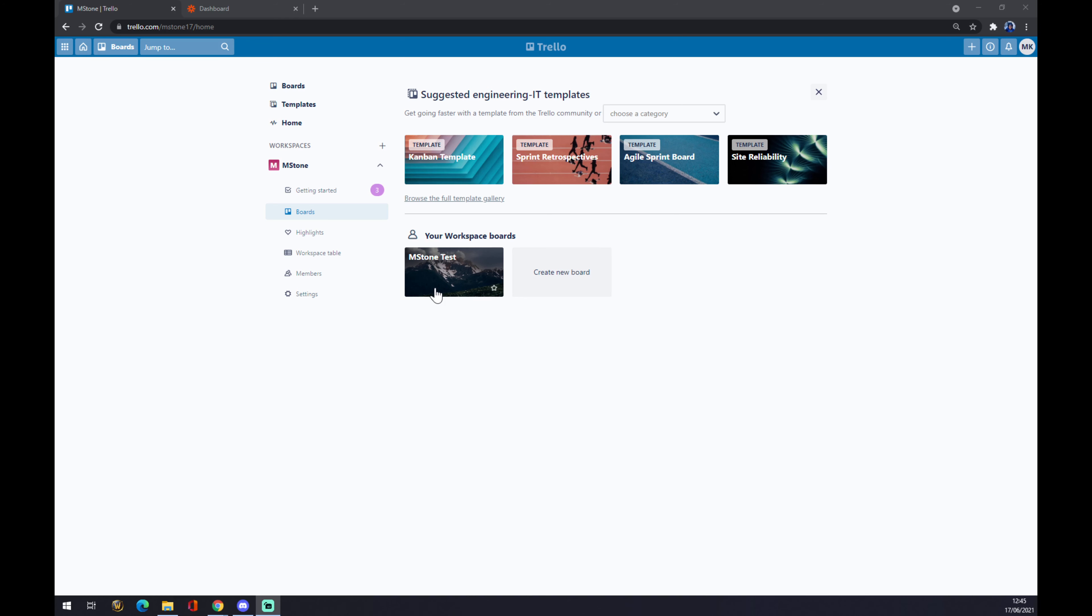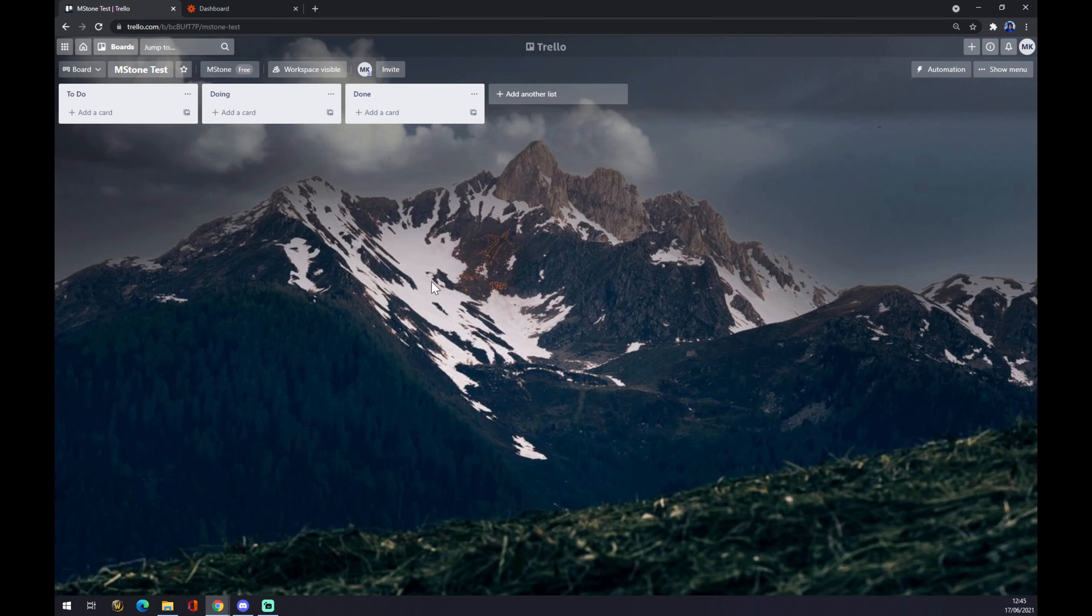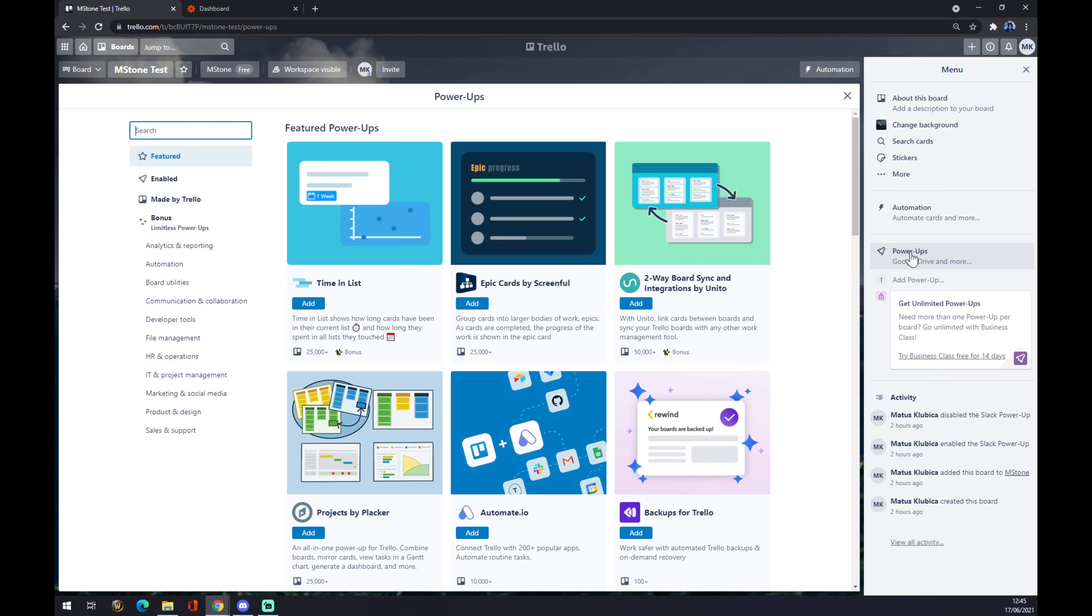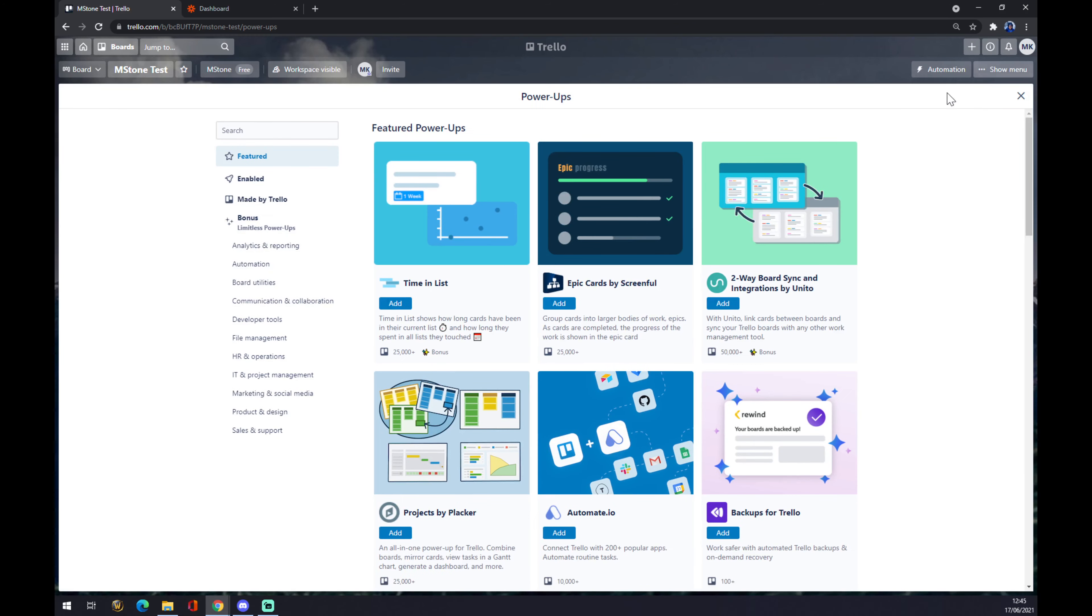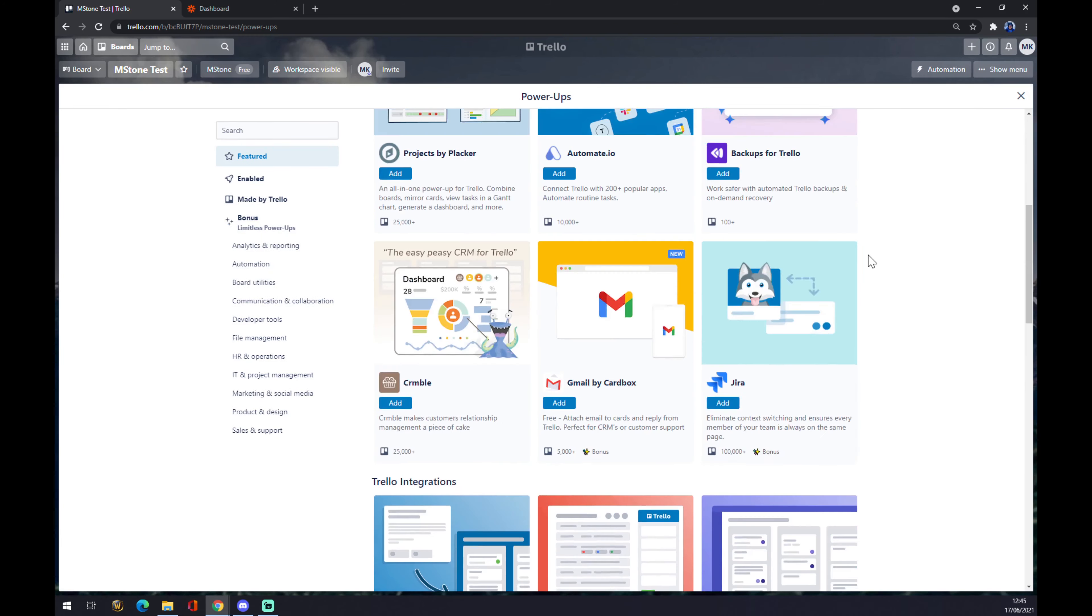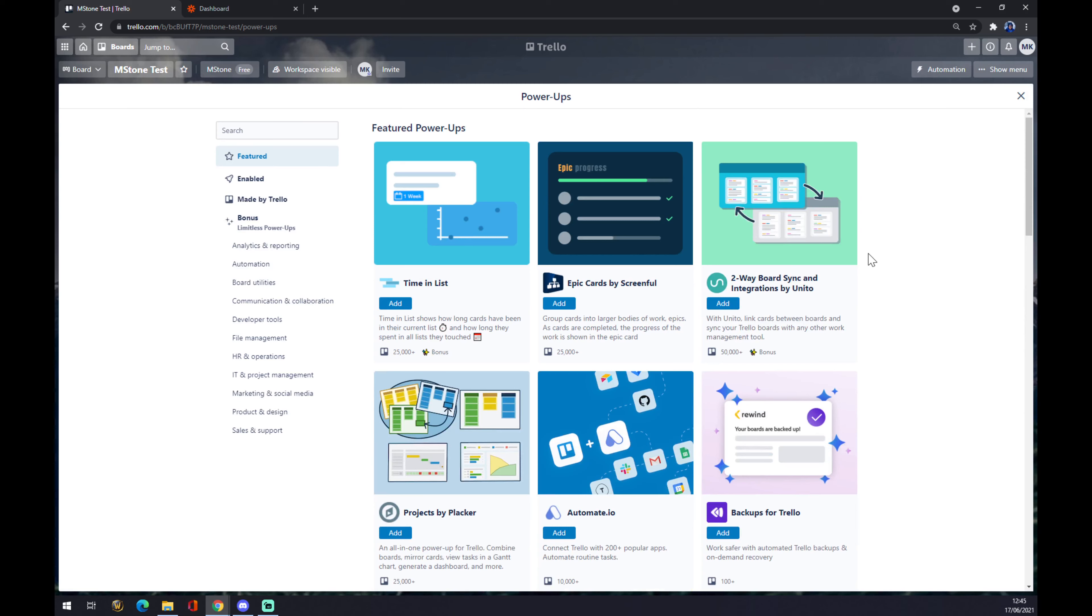If you want to make this integration work, we want to press or click on our board and we want to go to the top right corner to show menu and go to power apps. In power apps we have a couple of options that we can add or configure or install into our Trello account.